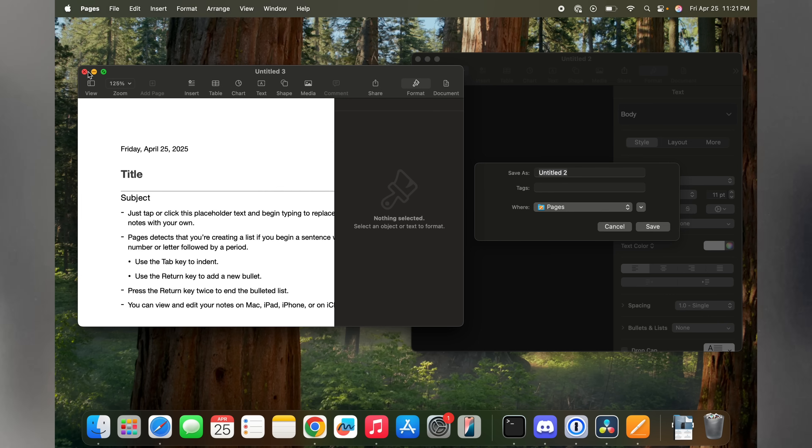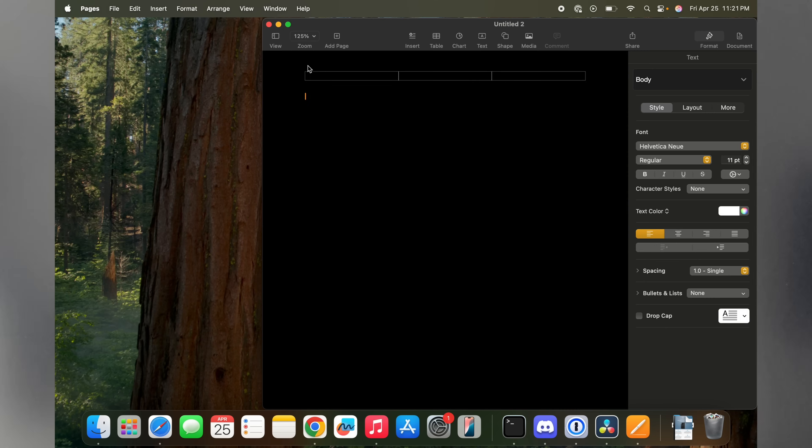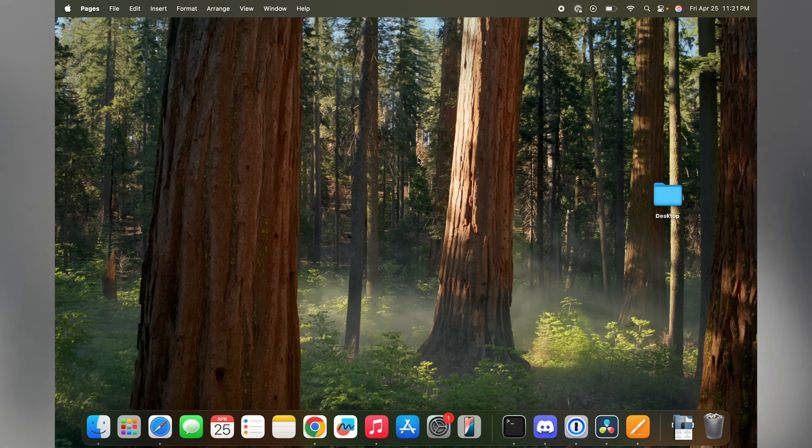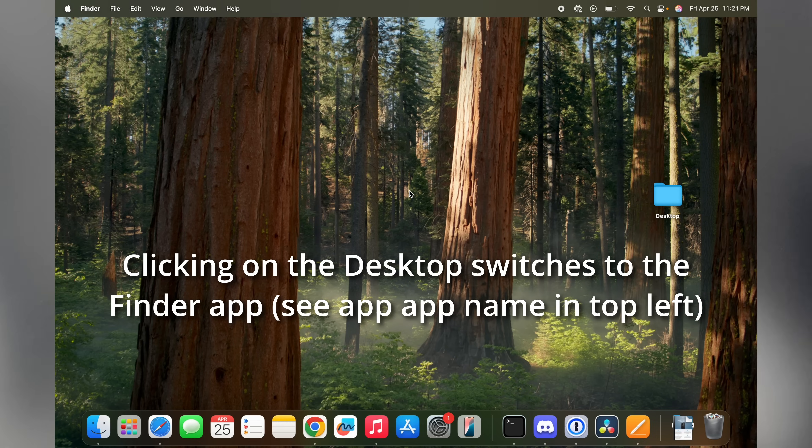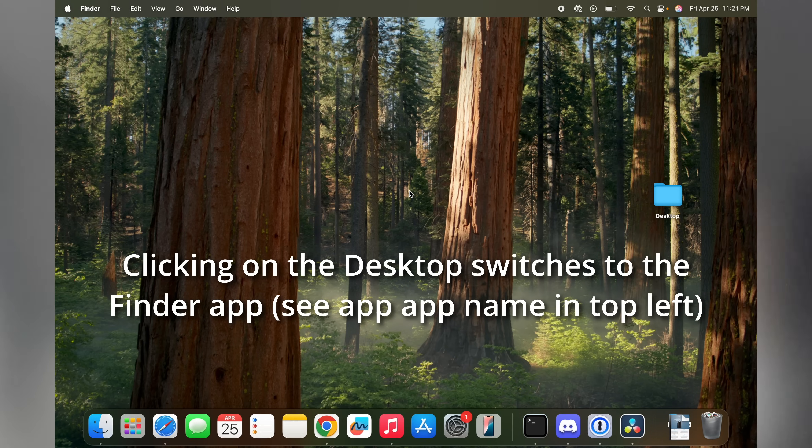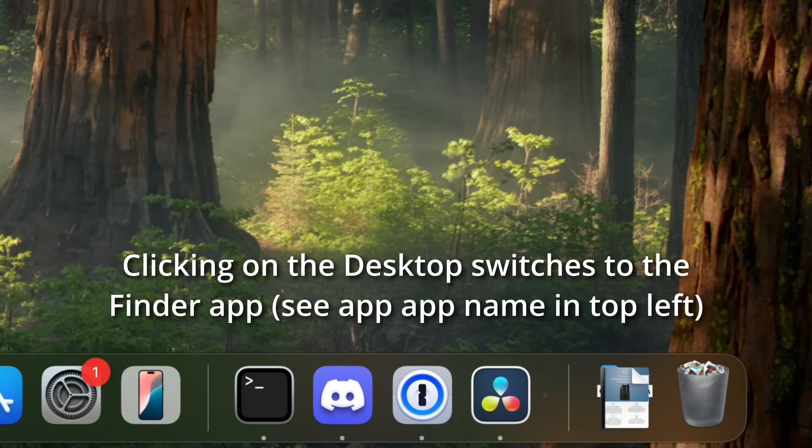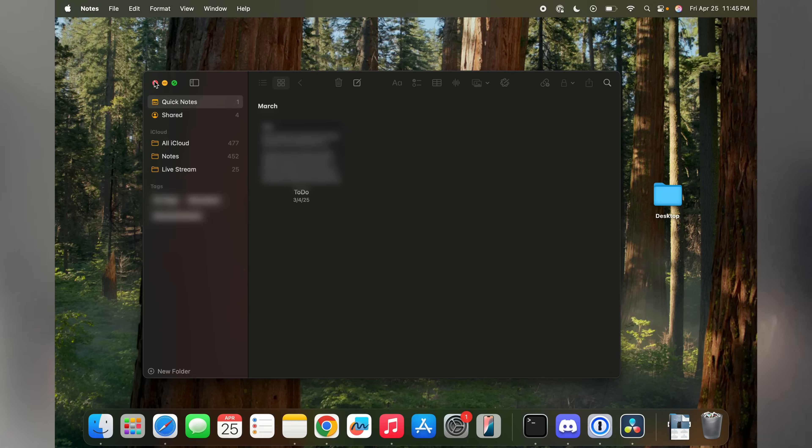For instance, if I close all windows in the Pages app, it stays open. But as soon as I switch to another app, it quits itself. This behavior is by no means consistent across macOS.